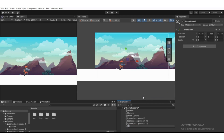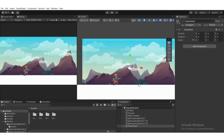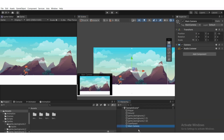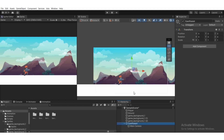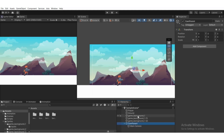I'm going to name this empty game object something like 'CamParent'. Then go to its Transform component and reset the transform. Now drag the Main Camera and place it under this CamParent as a child. As you can see, the Main Camera is now a child of CamParent. If we move CamParent, the Main Camera will also move with it.